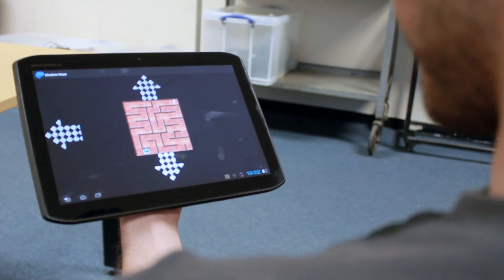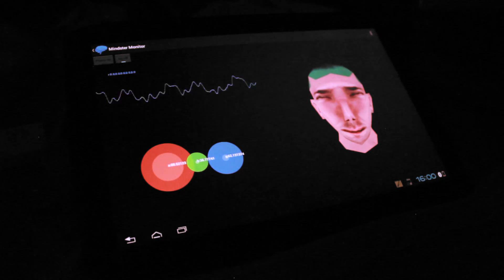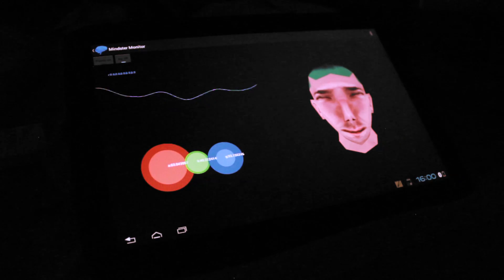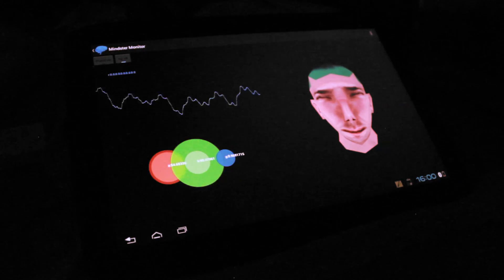The second part of the Mindster application is known as Mindster Monitor. This contains three key features. The first of which uses sonification to translate the brain's electrical activity into music in real time. This is done by modulating the pitch of keyboard tones.